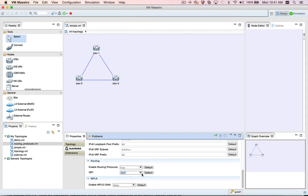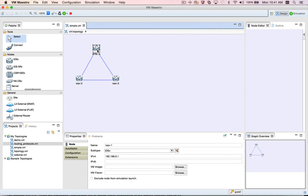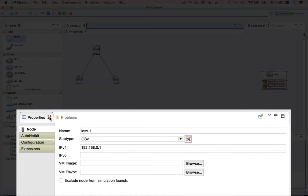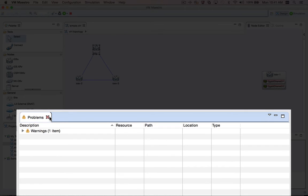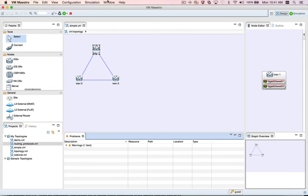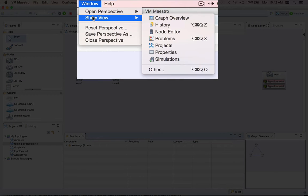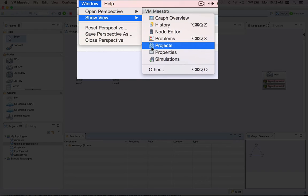As you can see, the properties view is essential for configuring your topology, especially if you're using AutoNetKit. But VMMaestro lets you rearrange or close views in your user interface. So what happens if you accidentally close the properties view? You can always get a view back by going to Window Show View and picking the view from the menu.